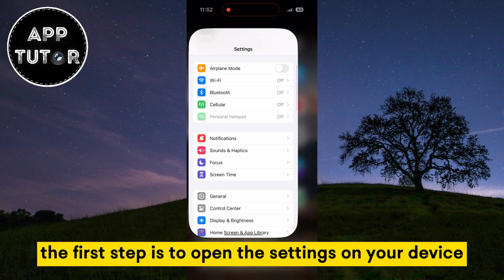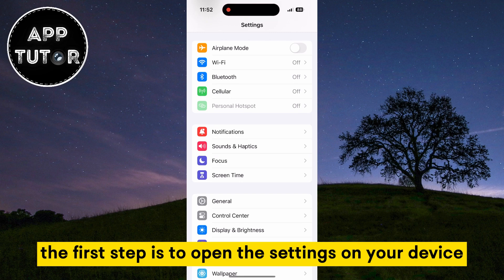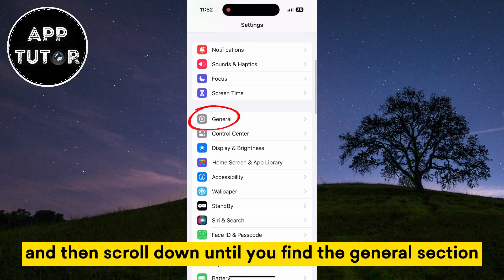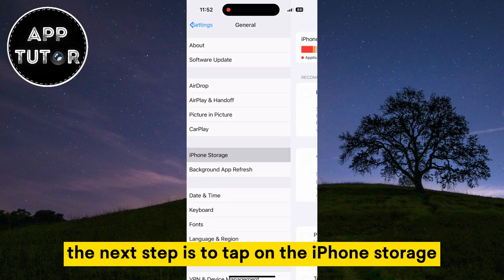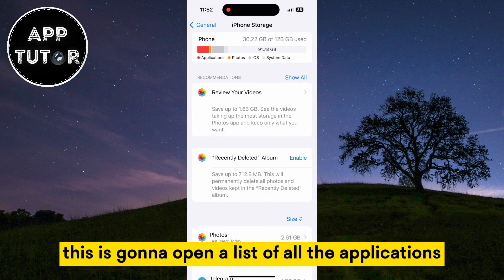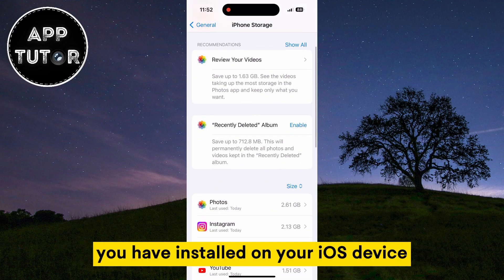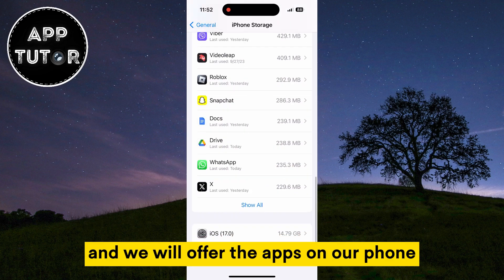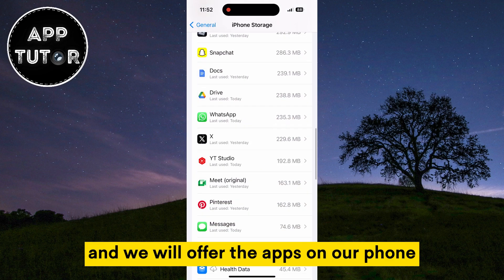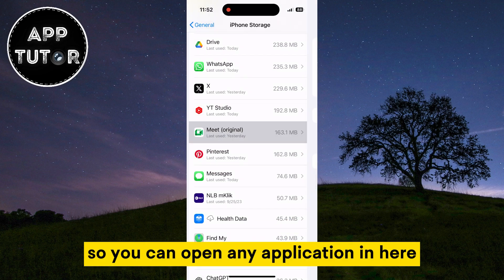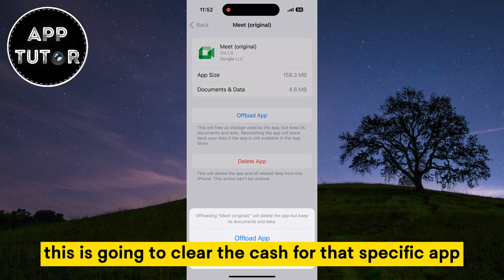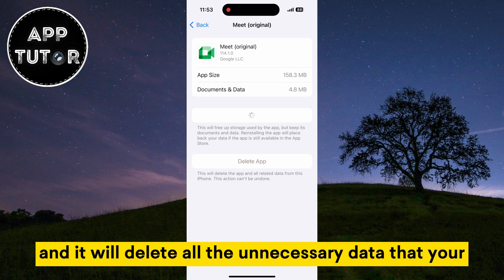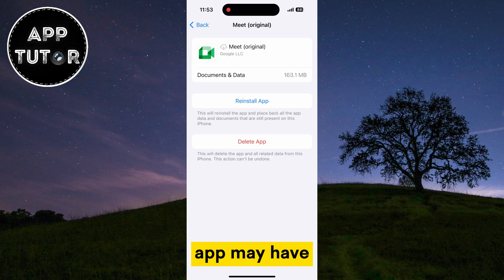The first step is to open the Settings on your device and then scroll down until you find the General section. Open it, and the next step is to tap on iPhone Storage. This is going to open a list of all the applications you have installed on your iOS device, and we will offload the apps on our phone. You can open any application in here and then tap on Offload. This is going to clear the cache for that specific app and it will delete all the unnecessary data that your app may have.